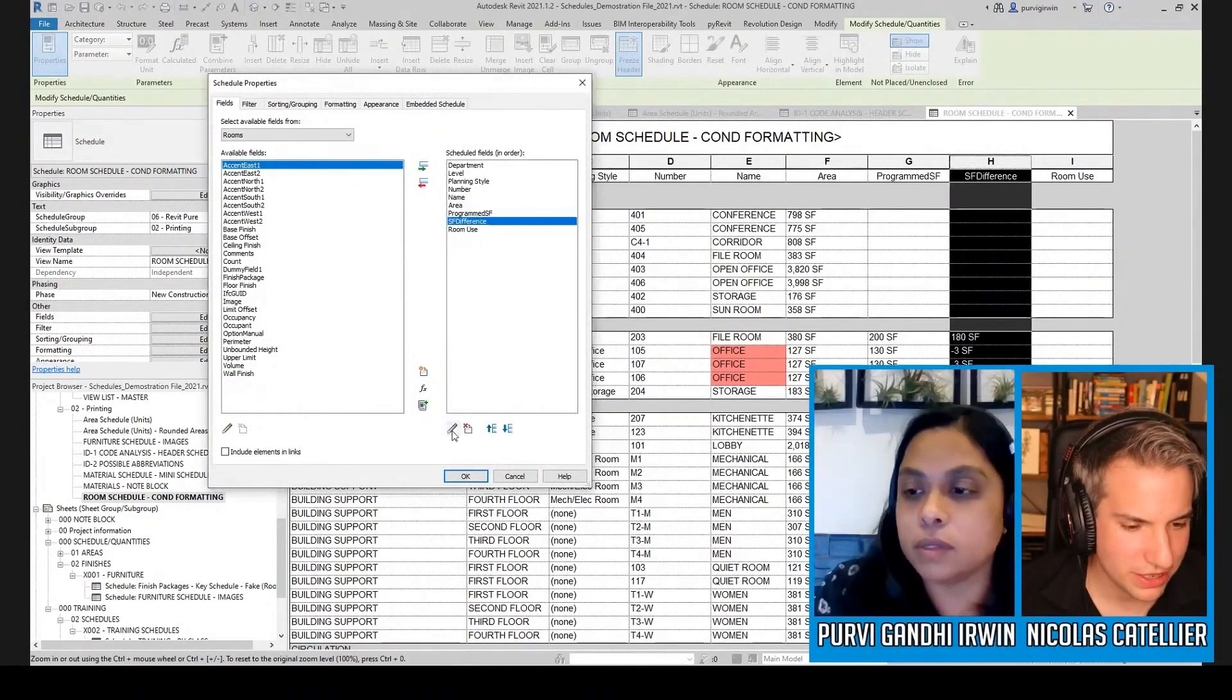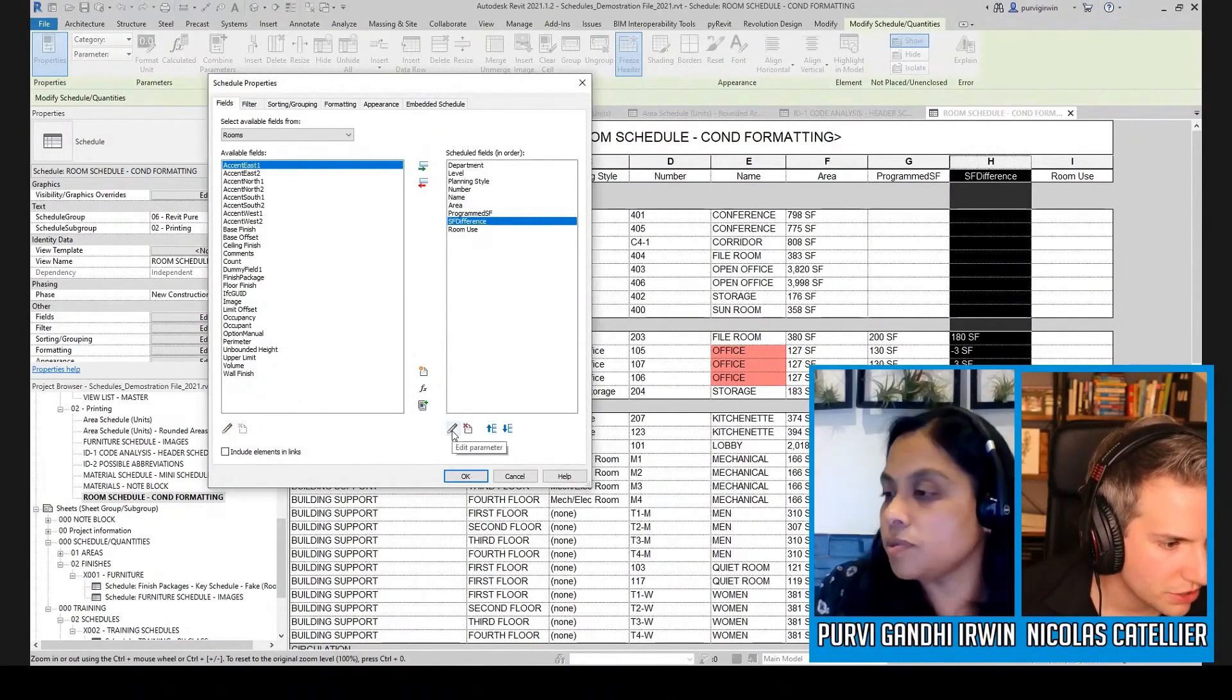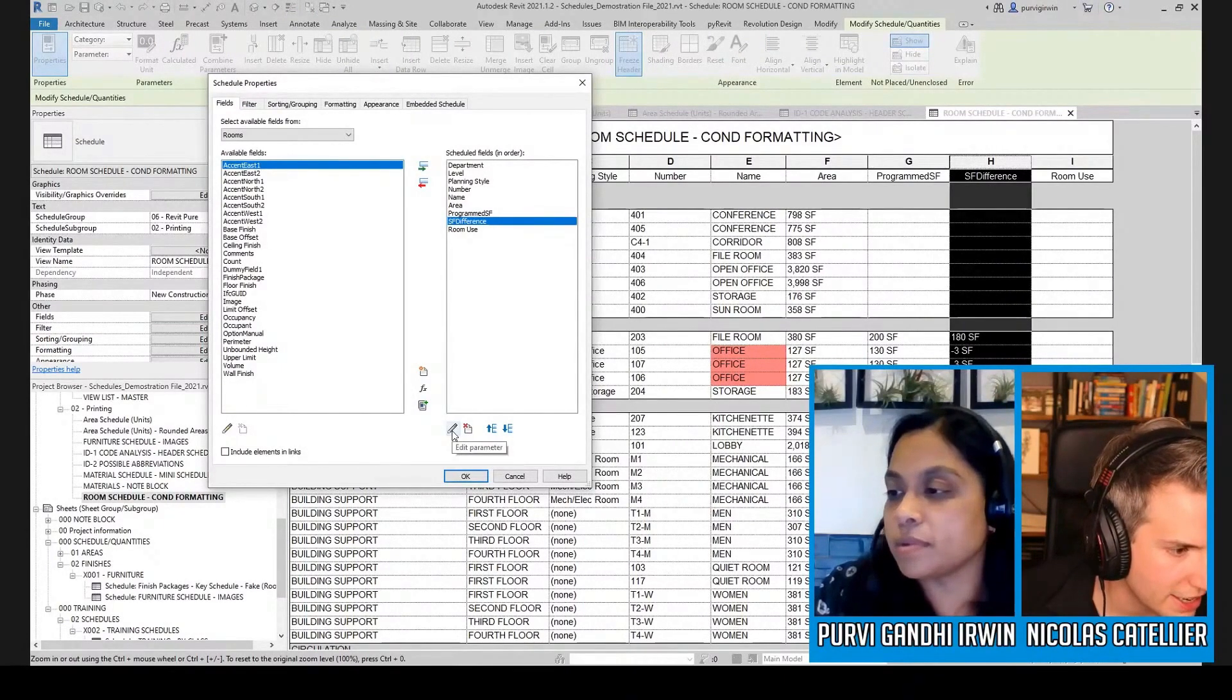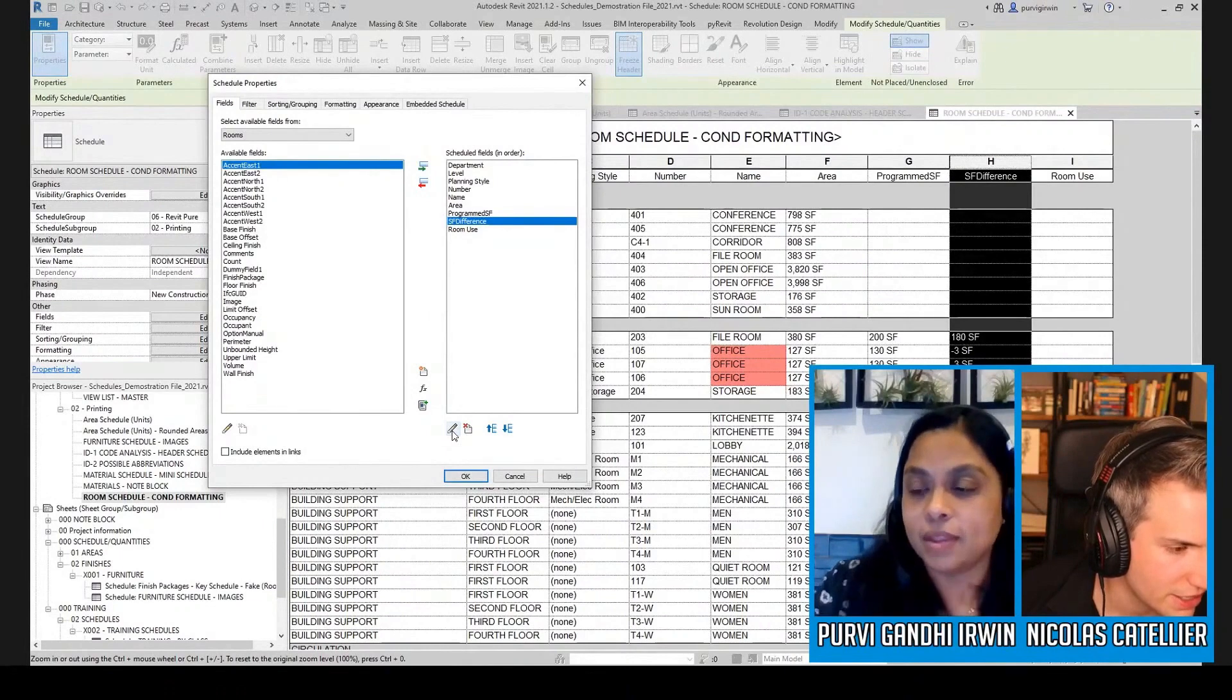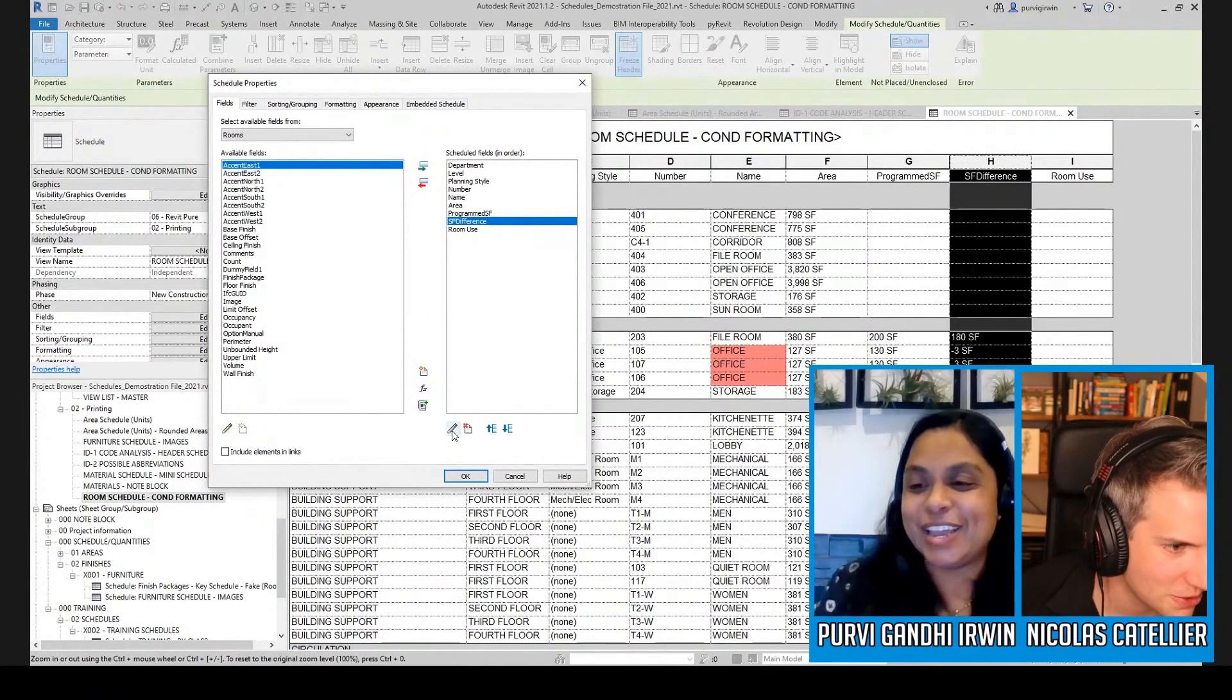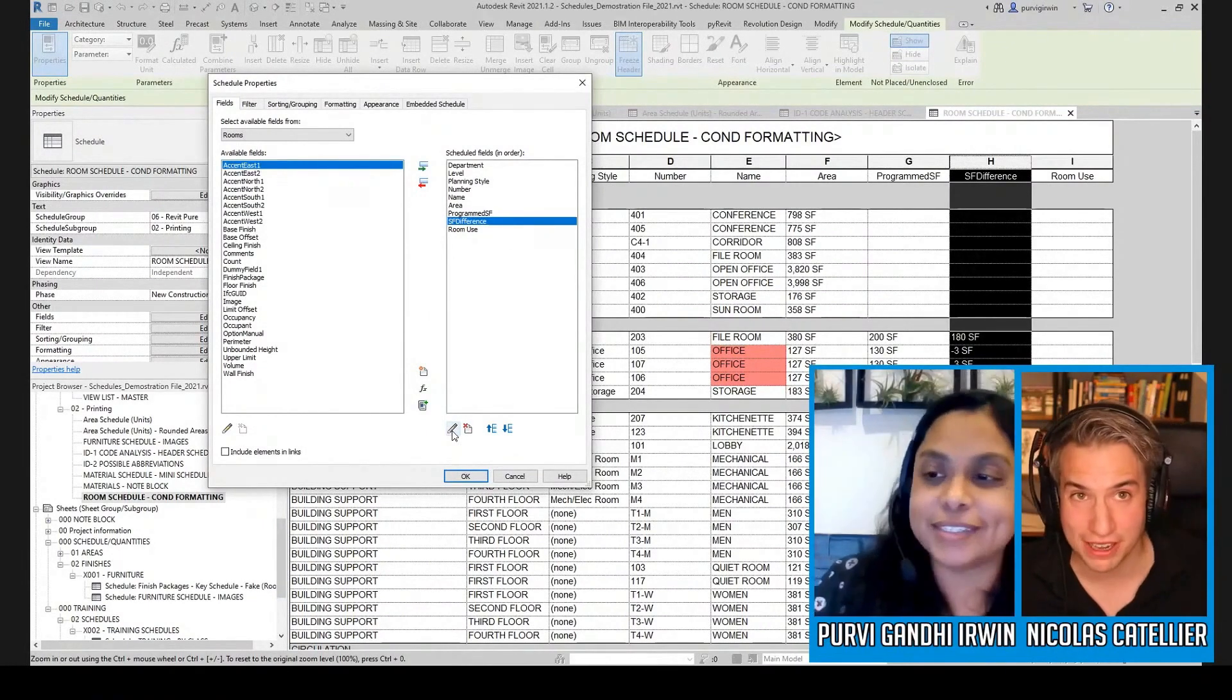And also that will answer a question from Joe who says, hi guys, how can we use formulas like Excel in schedules? Thanks regards from Tijuana, Mexico. So that's calculated values.